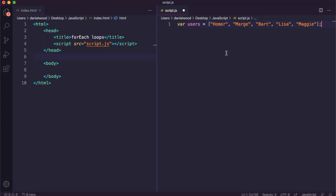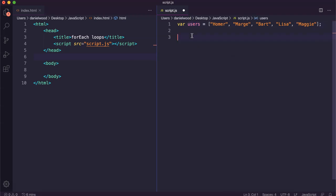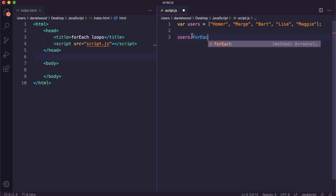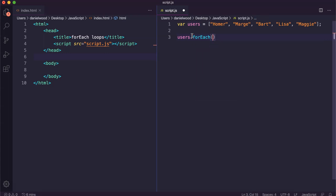But with a forEach loop, we can create a function that's called when the loop runs, and that function is called for each iteration of the loop. In each iteration, it's going to be processing a different element in the array. The way we'd write this is to reference the array — so we'd say users.forEach — and then in brackets, put in the name of a function we're going to create, which will be called in each iteration.